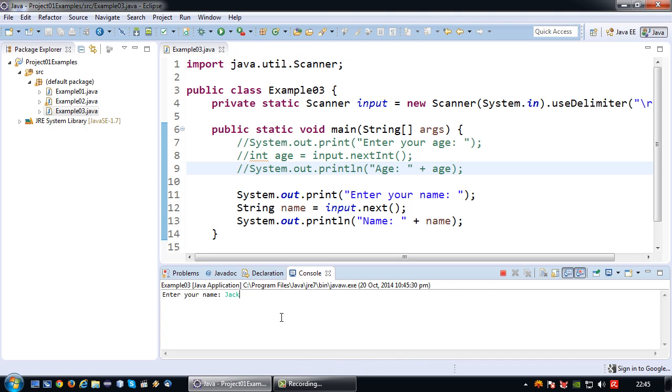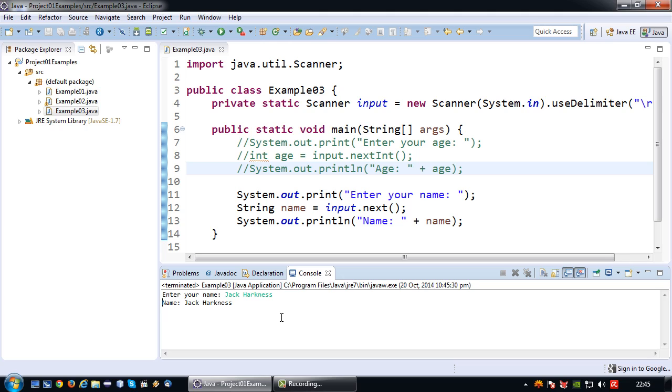Enter your name. Jack Harkness. Press enter and there you go. The name Jack Harkness is printed.